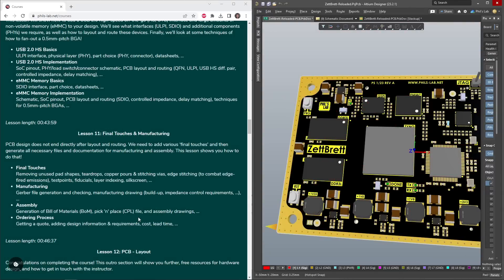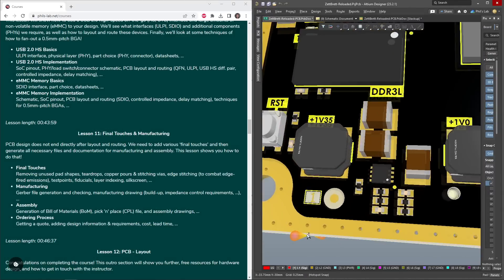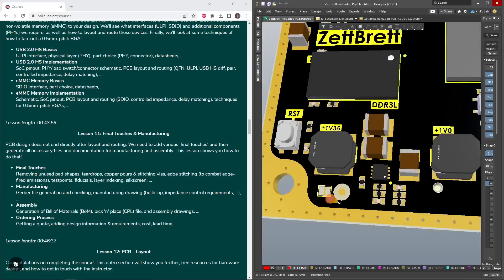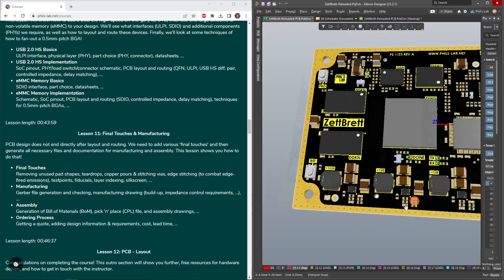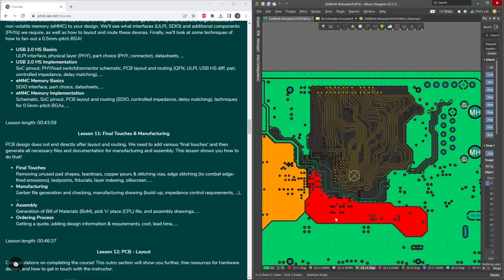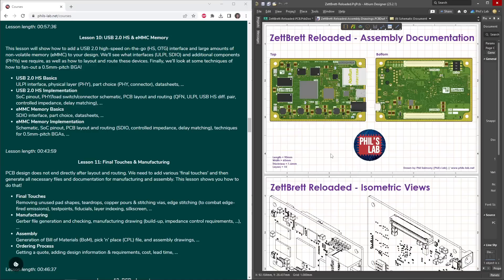Lesson 11 then gives the final touches in manufacturing, so how do we do layer indexing, how do we add fiducial markers, looking at edge stitching, why this is needed, copper pours on signal layers, and so on.